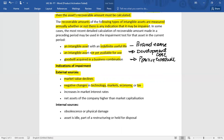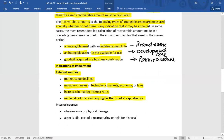An increase in interest rates is also an indicator of impairment. When we calculate value in use as the present value of future cash flows, a higher discount rate reduces the present value, thereby reducing the recoverable amount. Additionally, if the net assets of a company are higher than its market capitalization — meaning the market value of the company's stock is less than its book value — this indicates that assets may be overstated.